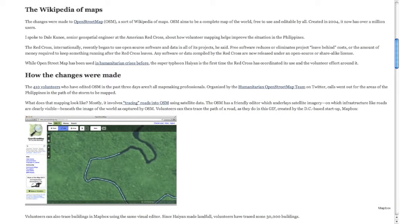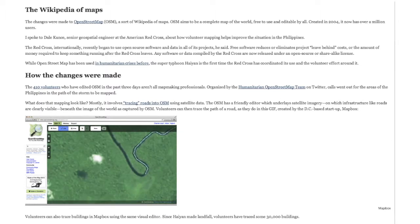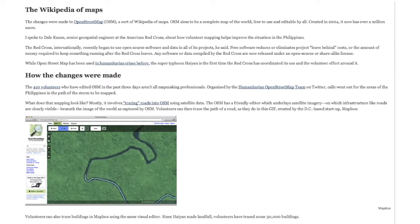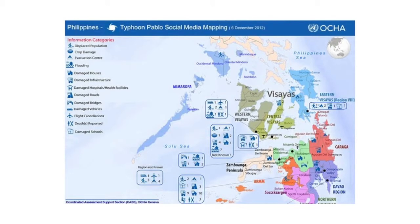People were actually mapping areas that were affected by the typhoon and tracing roads into OpenStreetMap. This was very much a crowdsourced, people-sourced effort globally that helped direct typhoon response. They used different methods to sift through Facebook and Twitter responses and then map out exactly what to do in the Philippines.